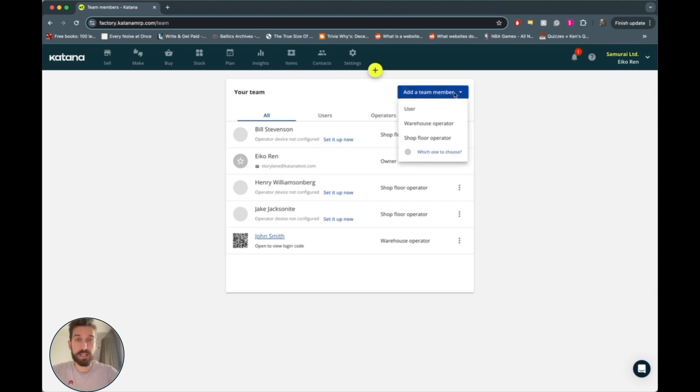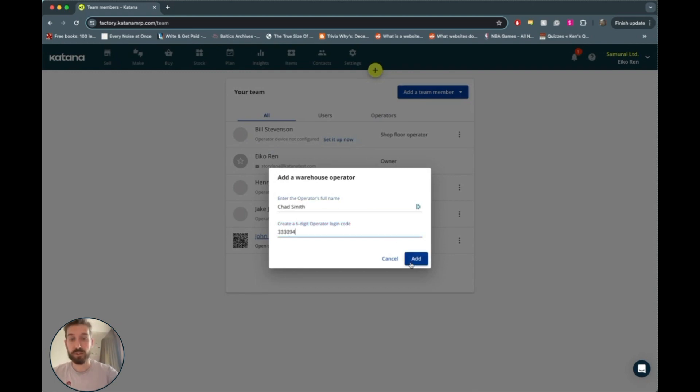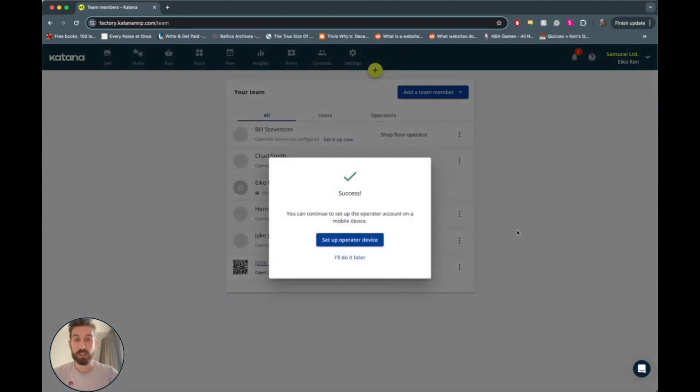So you just go to add team member, choose warehouse operator, throw in a name, give it six digits, and you can add it like that.